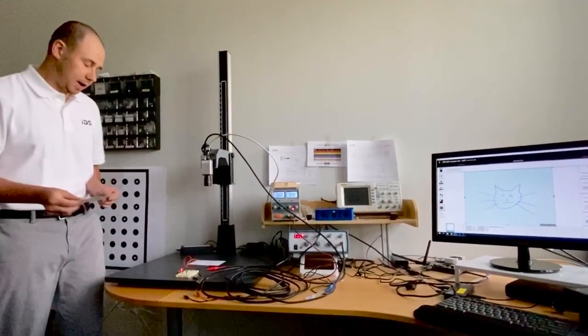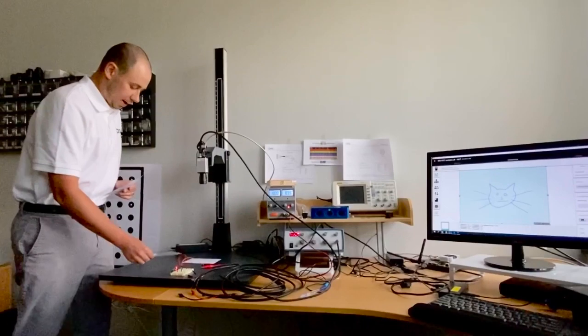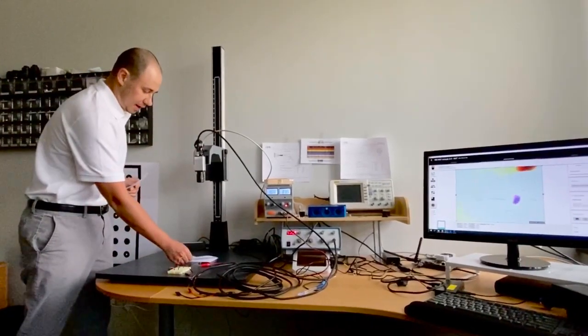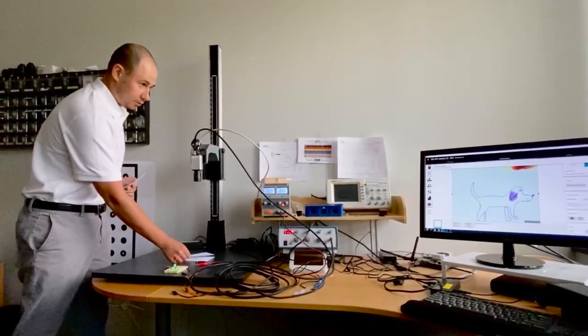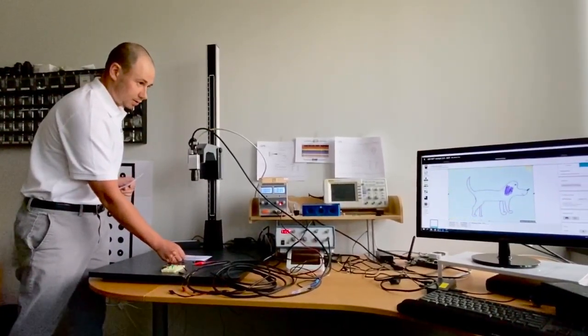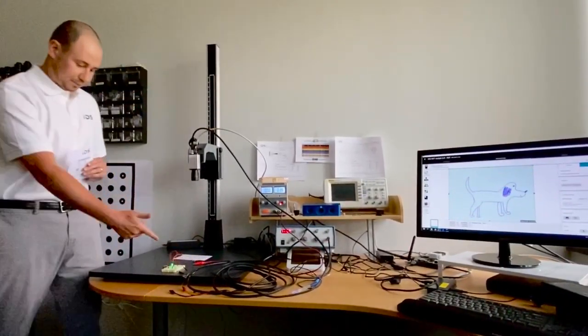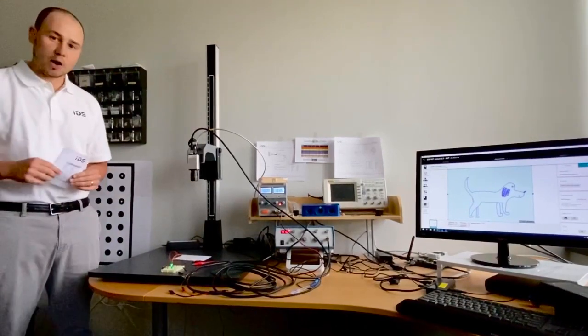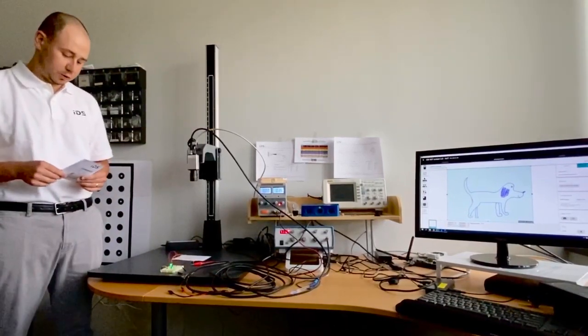When I place an illustration of a dog here you can see that the GPIO output switches to the green light.